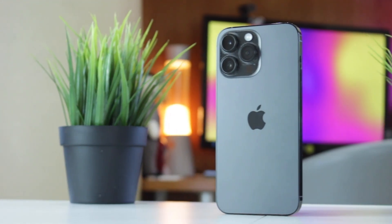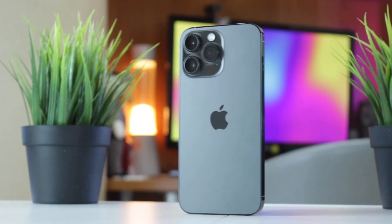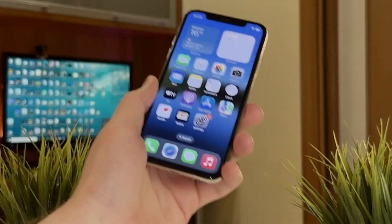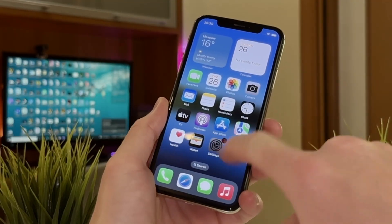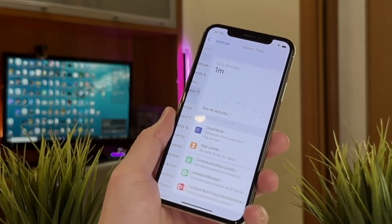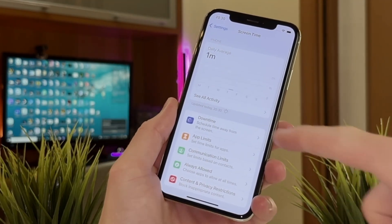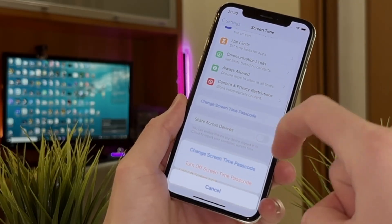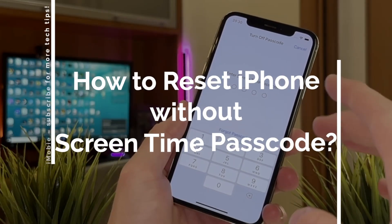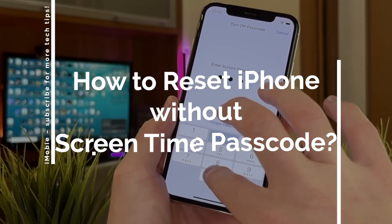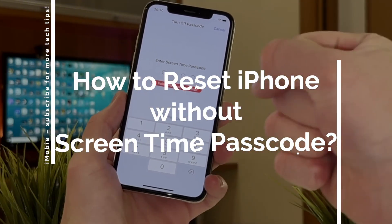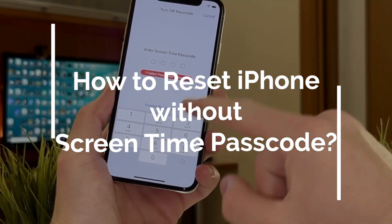When you try to reset your iPhone, you may be asked to enter the screen time passcode. Many users tend to forget the screen time passcode, which forces them to erase their devices completely. Don't worry, as in this video we'll show you how to reset your iPhone without the screen time passcode and what to do if you forget it. Let's get started!